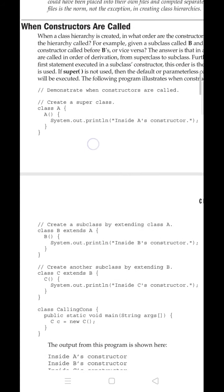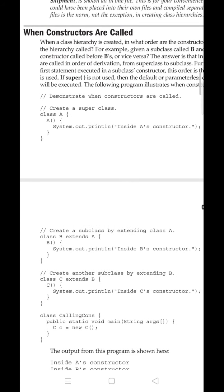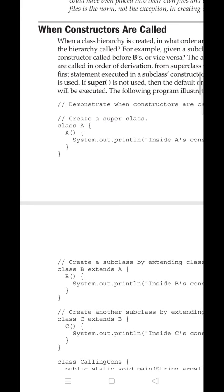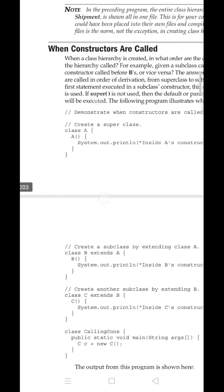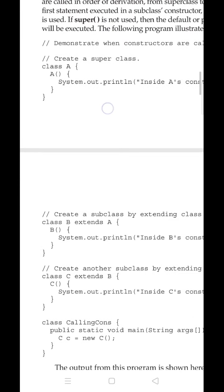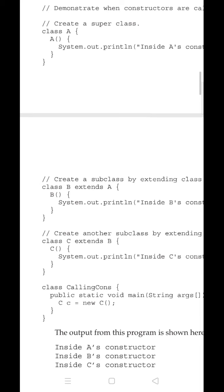Hello students, let's continue our discussion. The next topic in the Object Oriented Concepts module 3 is the order of execution of constructors — when constructors are called. A small programming example is given here. Multi-level hierarchy is taken, as we discussed in the previous video.